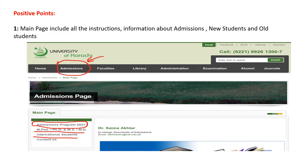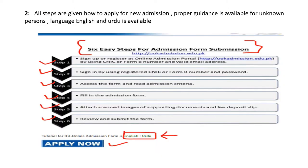The second positive point is that if someone wants to take admission and doesn't know how to apply, six clear steps are defined by the university on the website: Step 1 through Step 6 — sign up, fill information, complete the admission form, provide required documents, review, and submit the application.